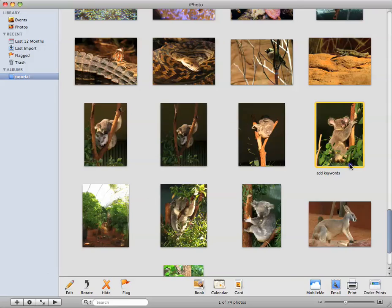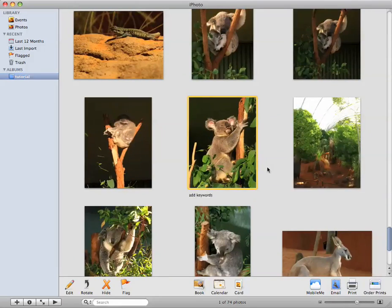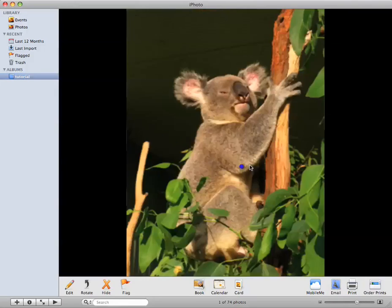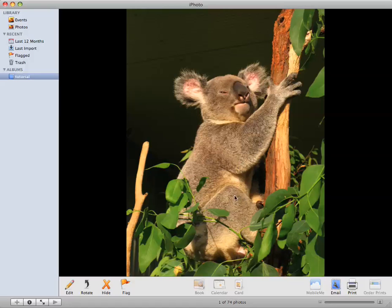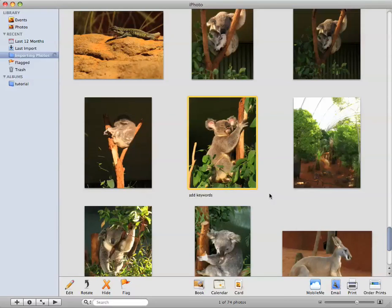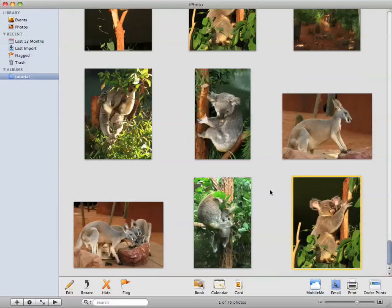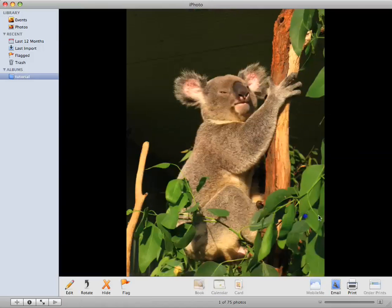So I'm going to be working on this cute little koala that I took recently at Sydney's Wildlife World in Darling Harbour. The first thing I'll do is go Command D to duplicate the photo. That way we can compare later.